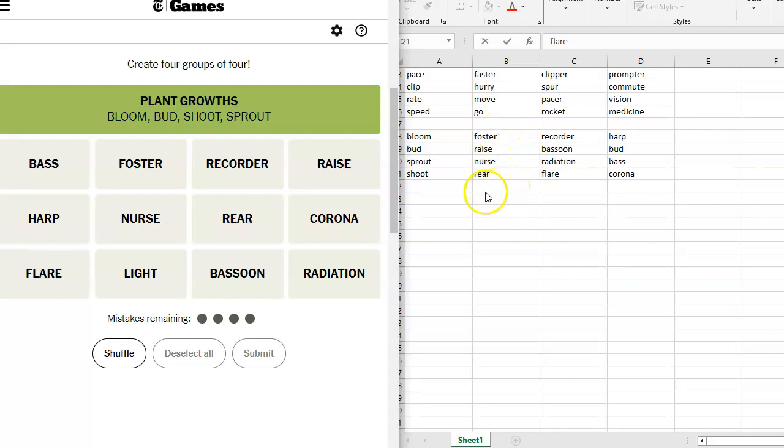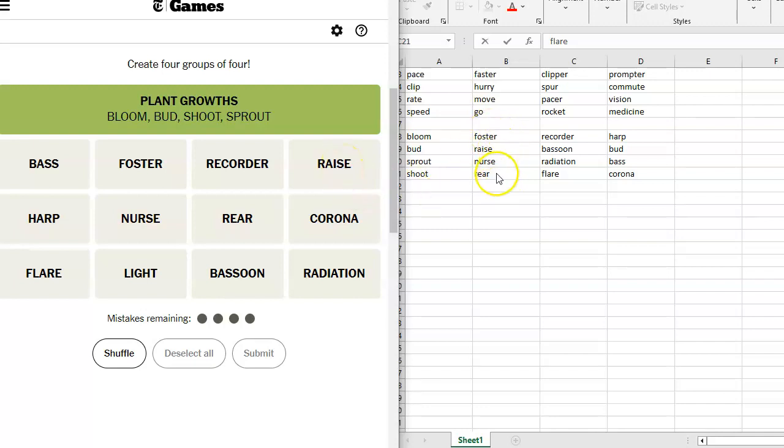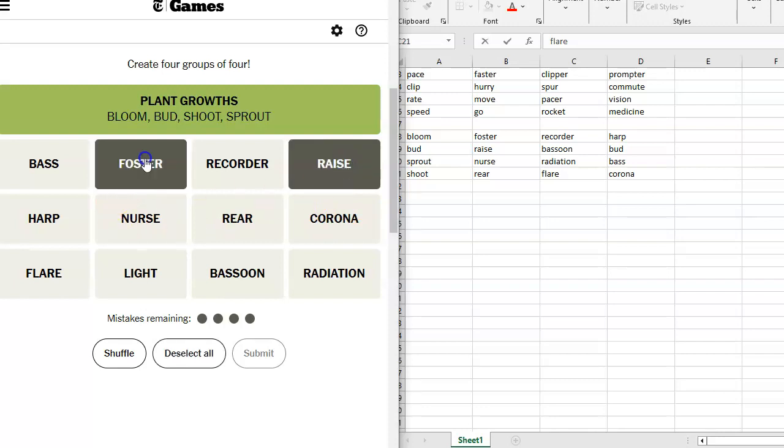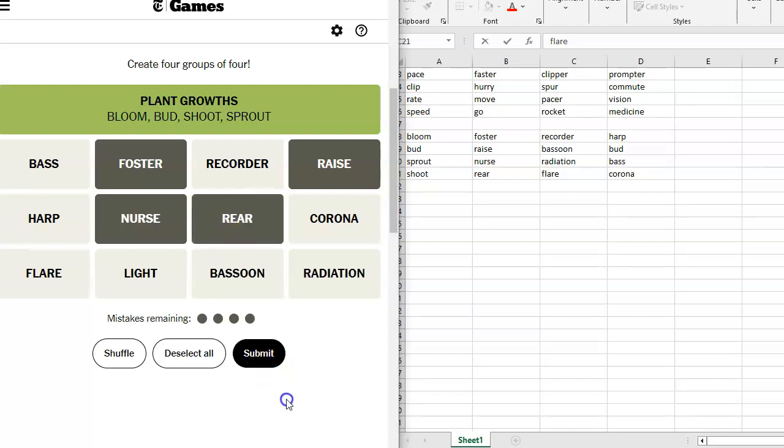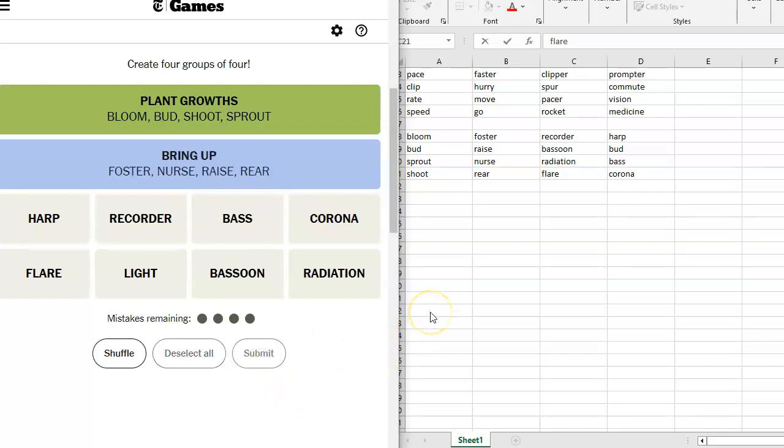I think those work. You're caring for someone. Caring for youth. Raise, Foster, Nurse, Rear. To bring up. All right.